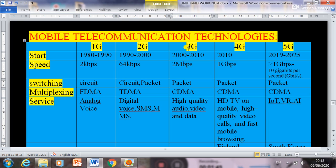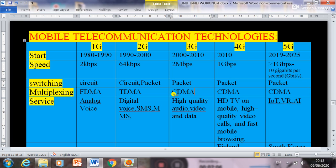Third generation, or 3G, started from 2000 to 2010, and the maximum speed was 2 Mbps — that is megabits per second. The switching technique used was packet switching, and the multiplexing was CDMA, that is Code Division Multiple Access. High quality audio, video, and data transmission were possible during this period.